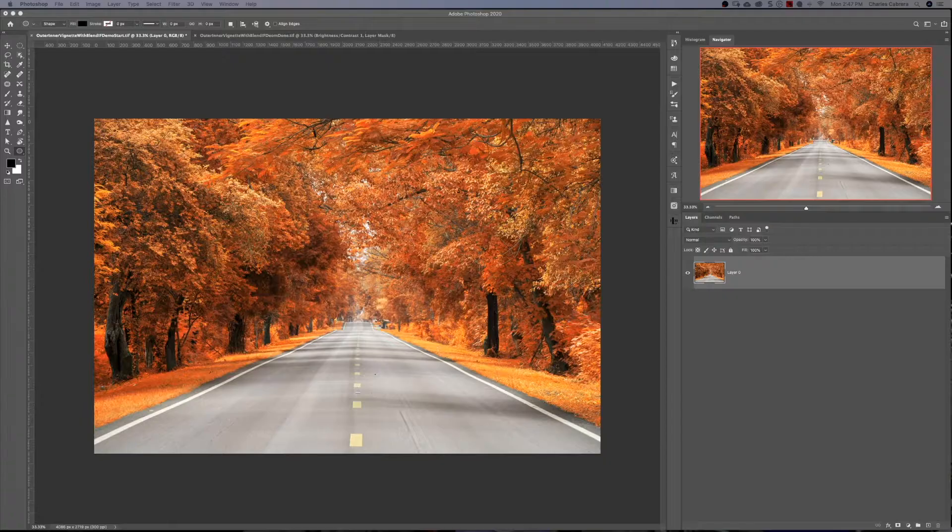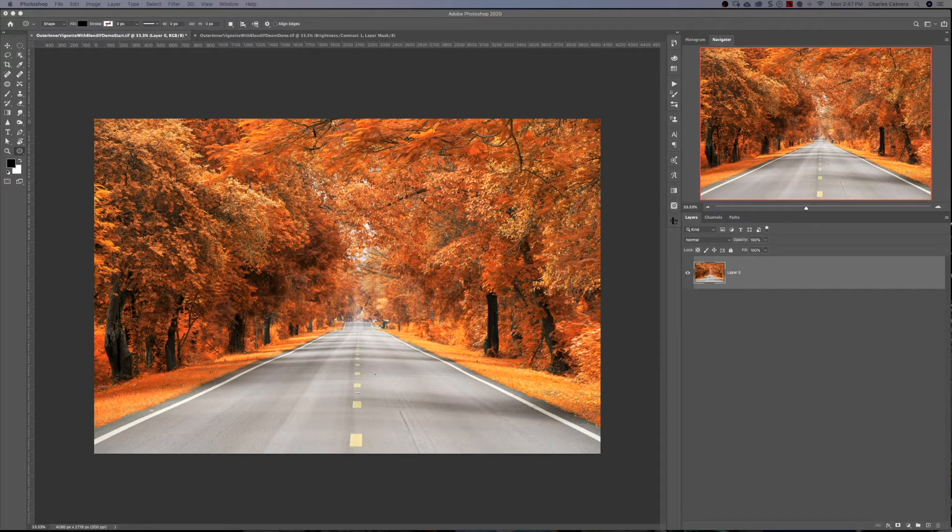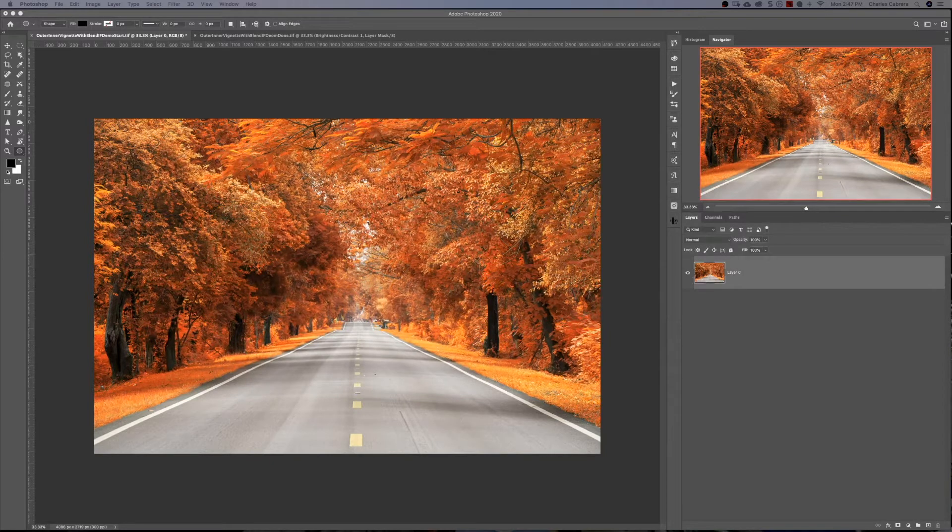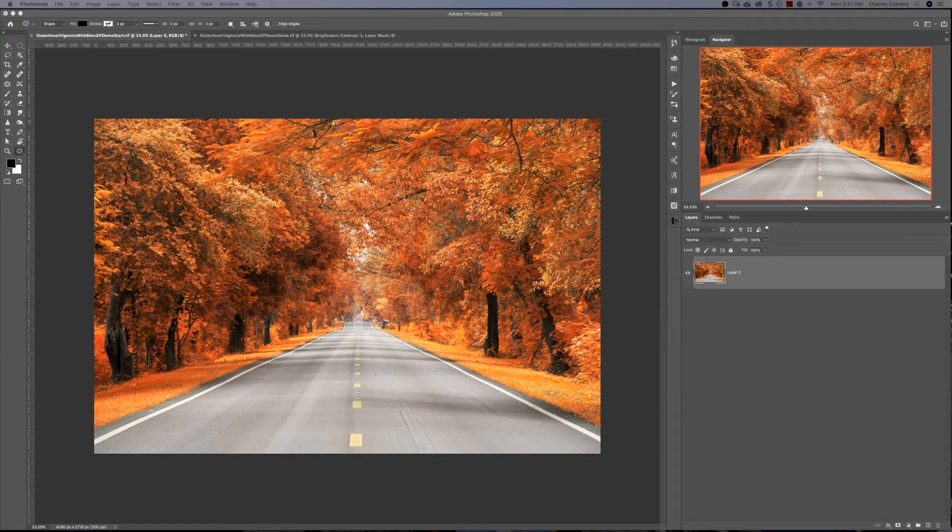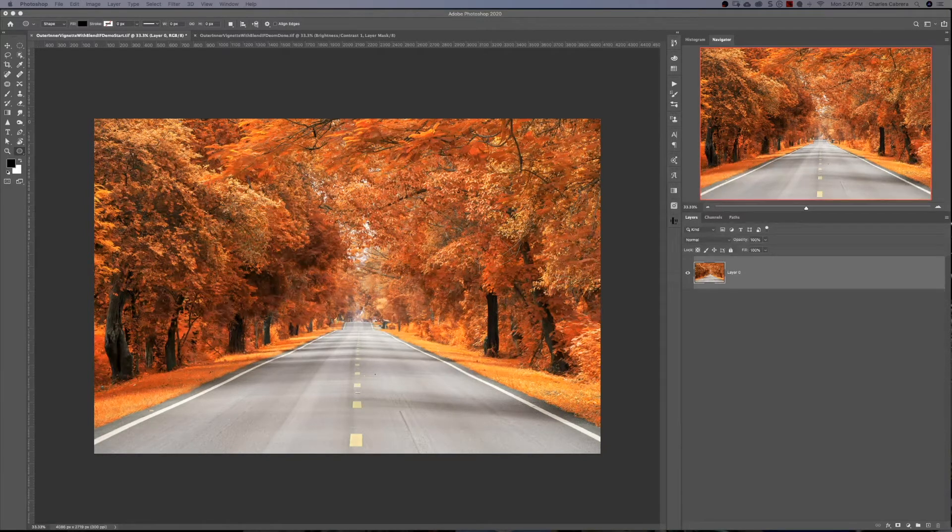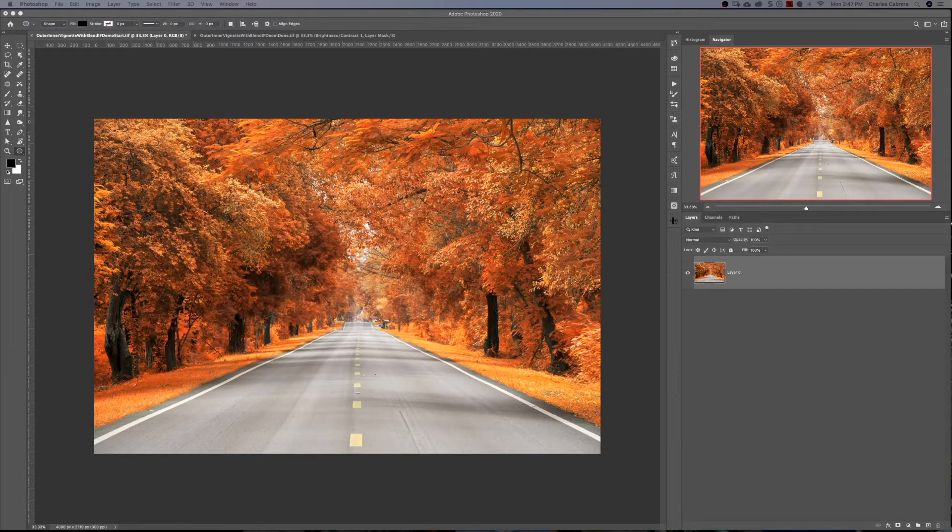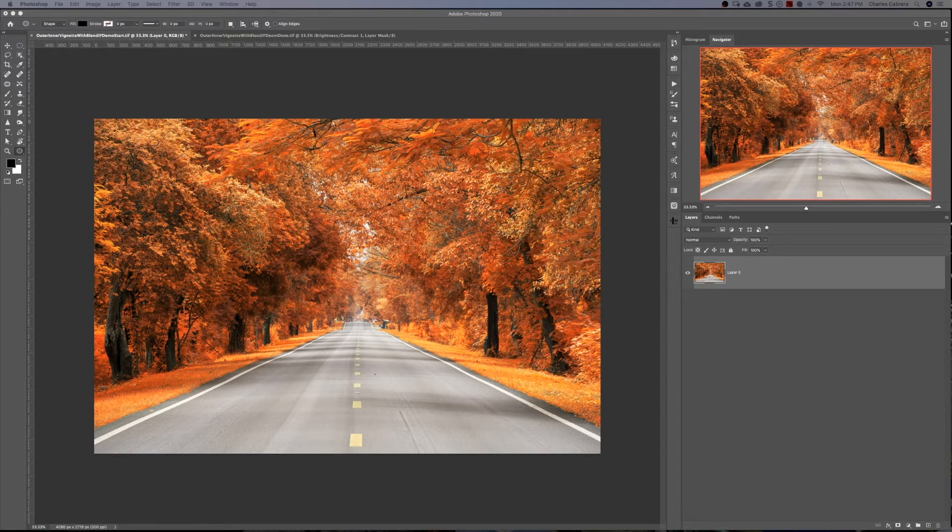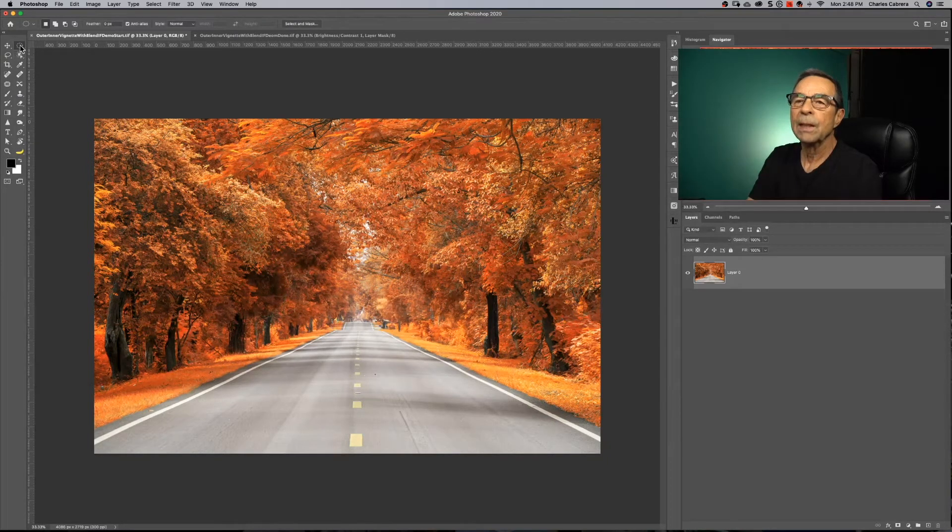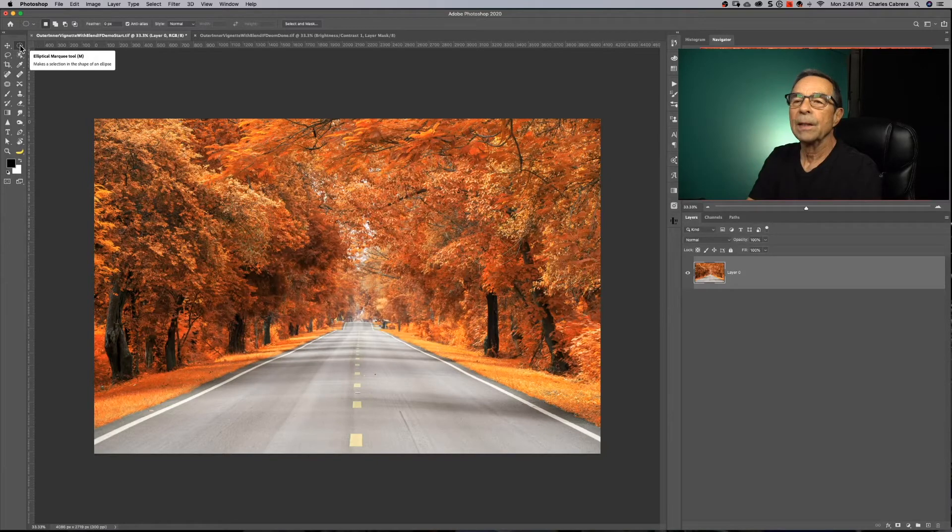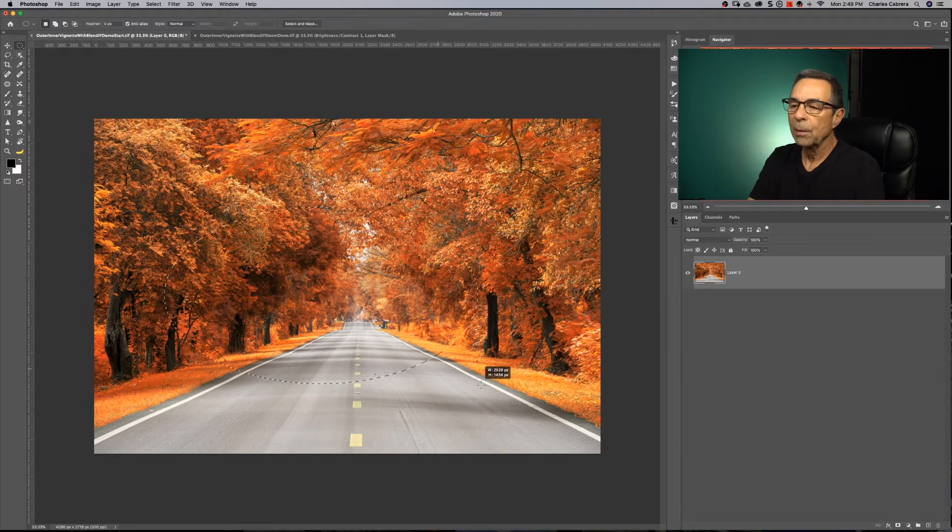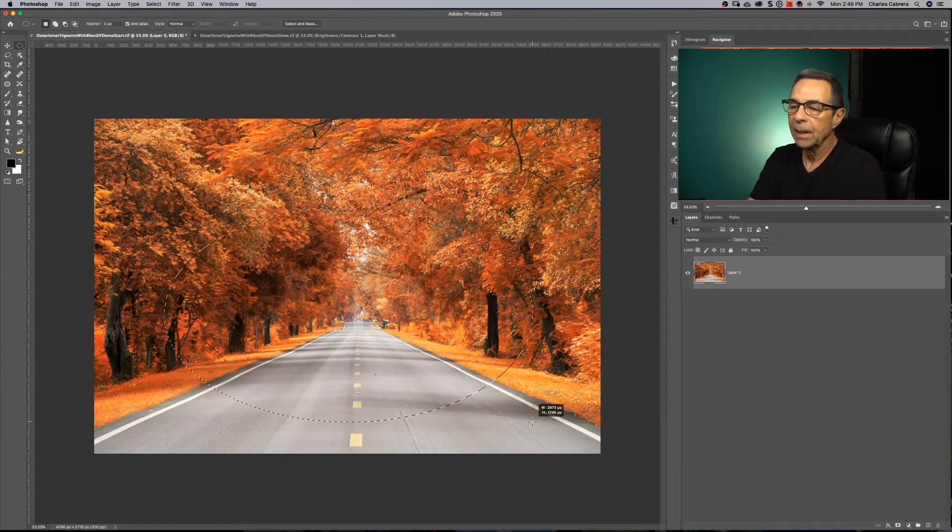So if you want, you can have as many vignettes in one photo as you want. Like in this example here, I think what we're going to do is we're going to have a vignette on the outer edge, make that dark. And then more in the middle, where this road is, we're going to emphasize that a little bit more with an inner vignette. I'm going to use the elliptical marquee tool up here. I'm going to use it to draw my shape right here.